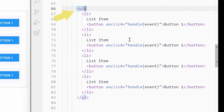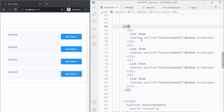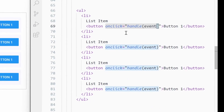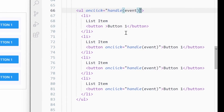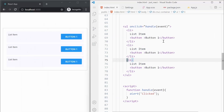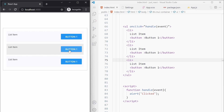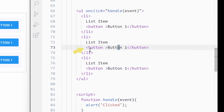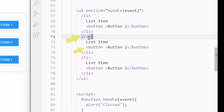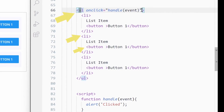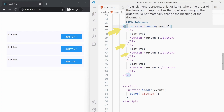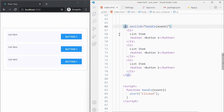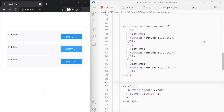Instead of doing this, what we can do is move this event handler to its parent element. If we move the event handler to the ul, it will work in the same way. I'm removing the event handler from the buttons and putting it on the ul element. If I click on the button it still works. When you click the button, an event is generated and it propagates up to the li element, then to the ul element where we handle it, and then it continues up to the document object. This pattern is called event delegation.